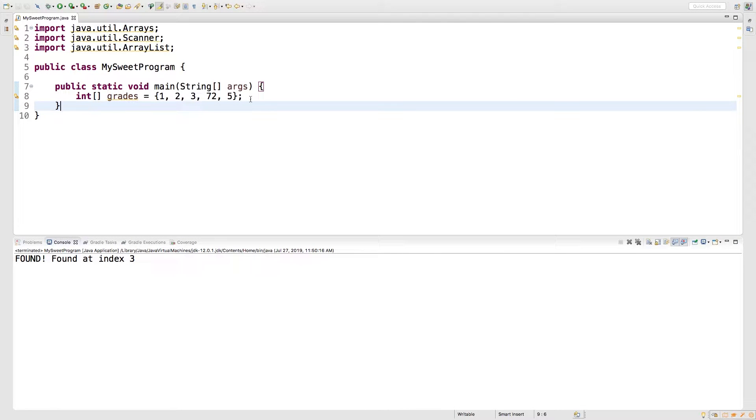Hey, what's going on everybody? Welcome back to your Java series. This video we're going to be talking about how to take an array and get a sorted array.